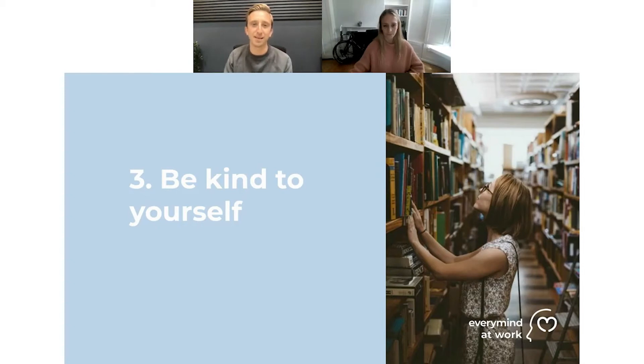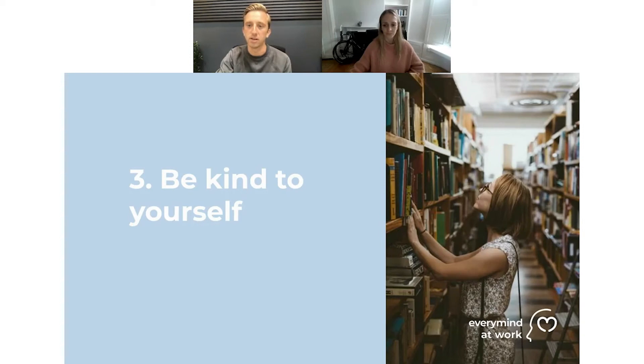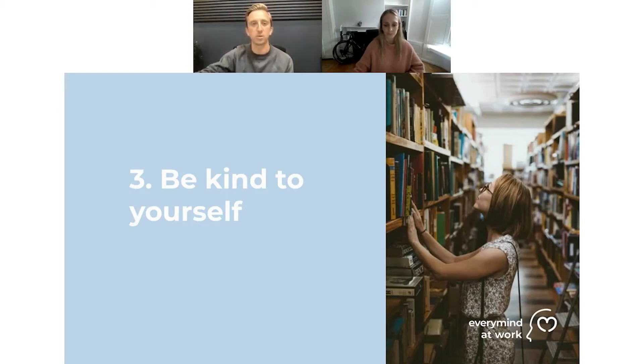But you definitely need to put yourself first, even if it is 10 minutes in the morning. Lots of people are saying that they really liked that idea as well, Jess, that you shared of how do you talk to your friends? How would you talk to your colleagues? Try and talk to yourself in that way.